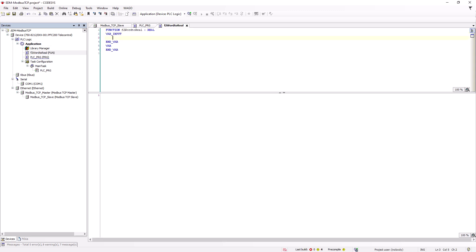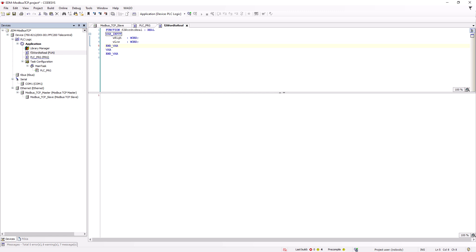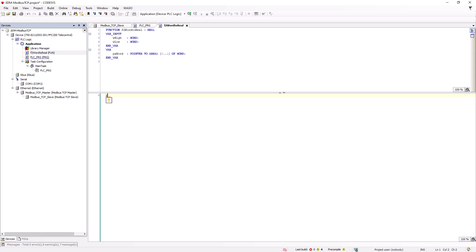The input variables are our two word variables, which we declare here as high and low word. We then declare the pointer using two words, which we use to combine the two word variables, and then assign them to the high and low words, accordingly.